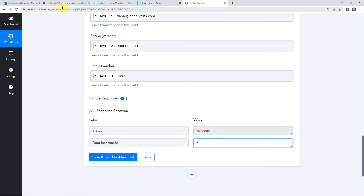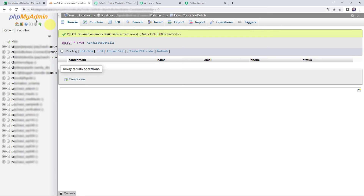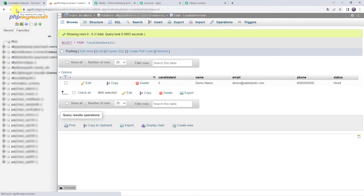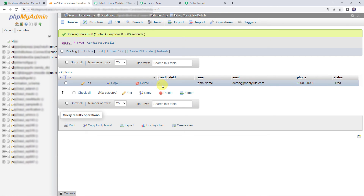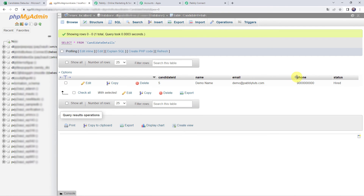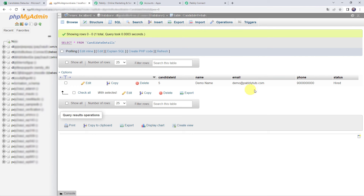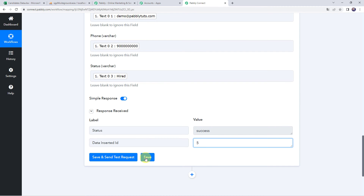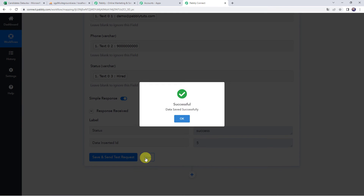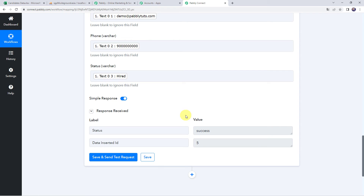Let's verify this by refreshing our MySQL account. Here we can find candidate ID as 5, name as Demo Name, email address, phone number, and status as Hired. So in this way, we can see that our integration is working fine. Let's move back to Pabbly Connect and save this workflow. Data saved successfully.